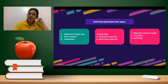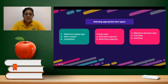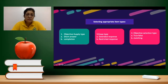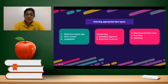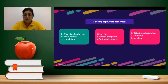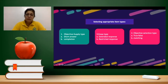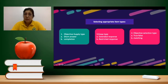In selecting appropriate item types, we have the objective supply test, which can be either a short answer or a completion type — for example, identification or fill in the blank. In an essay type, it can be extended or restricted, with open-ended questions that the student can answer. An objective selection type can be true or false, matching type, or multiple choice, which is one of the best types that can test even higher-order thinking skills, but it should be properly constructed.